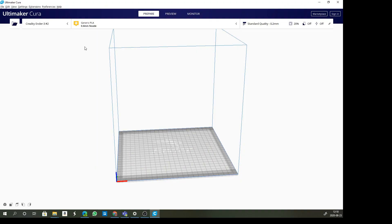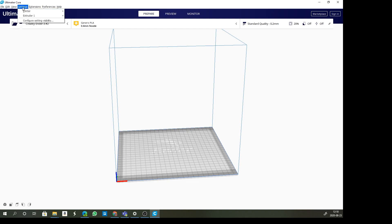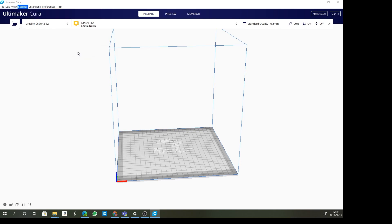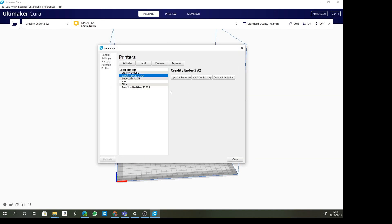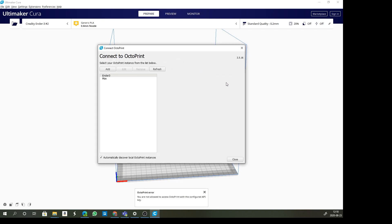Now that Cura has restarted, let's go in and edit our machine. I'm going to go to settings, my machine, my Creality, and manage my printers. You'll see here that there's now a new tab on the right, Connect OctoPrint.